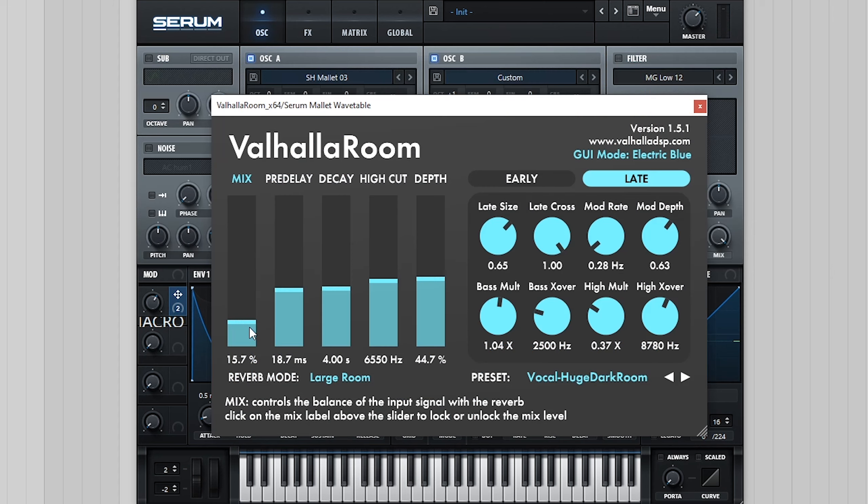In regards to external effects, the only thing I used was a bit of Valhalla Hall reverb with a relatively low mix amount. Obviously Serum's own reverb is more than capable, but I personally prefer the sound of dedicated reverb plugins.